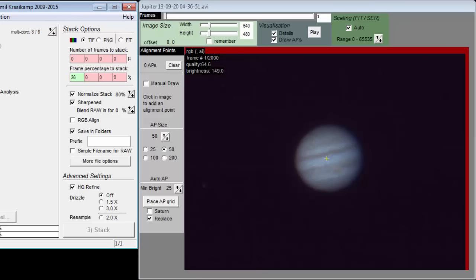Another way to say this is that AutoStackert considers your 10,000 frame movie file as four separate cropped movie files, each with 10,000 frames. It ends up with four stacked images that are then stitched together to form a single mosaic.